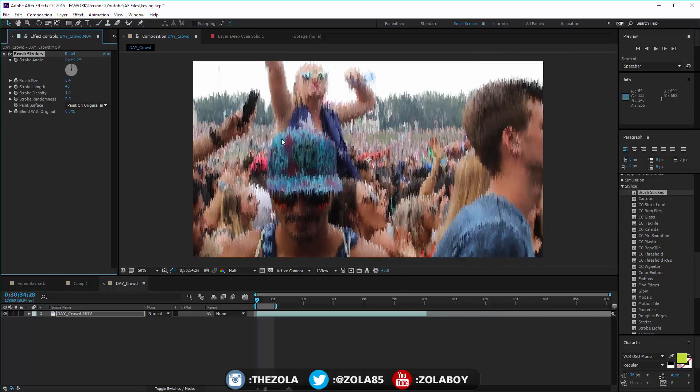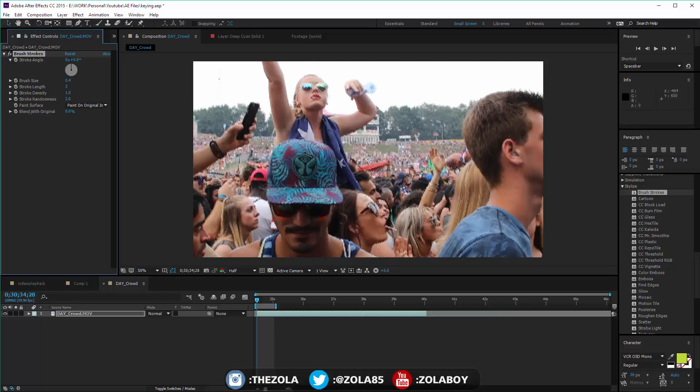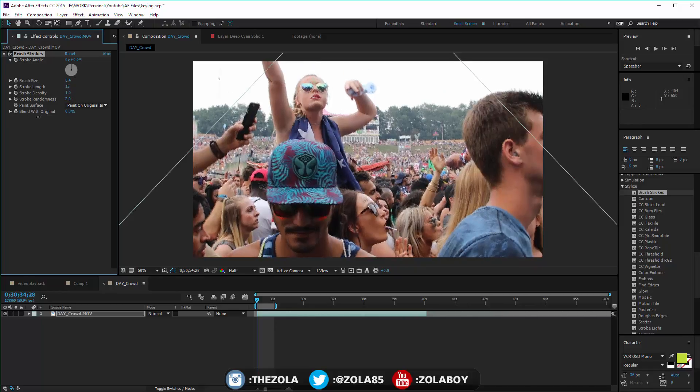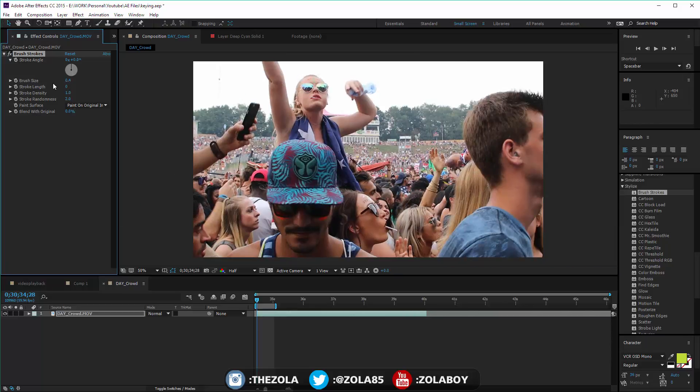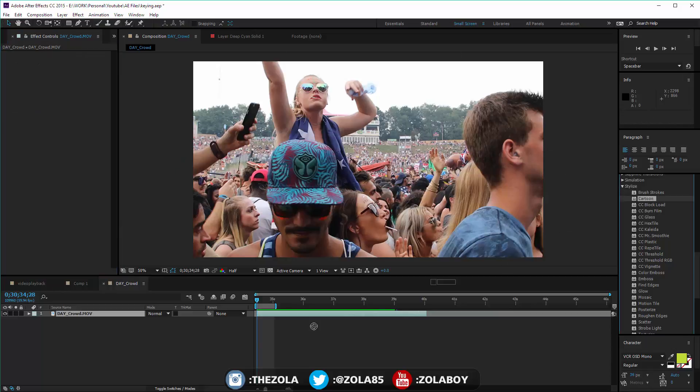That can actually be quite an interesting effect, especially if you're varying the length. You can kind of add some glitchiness this way by just keyframing the length up there.